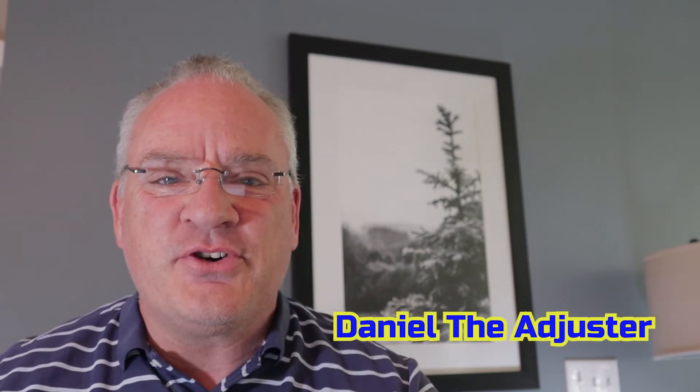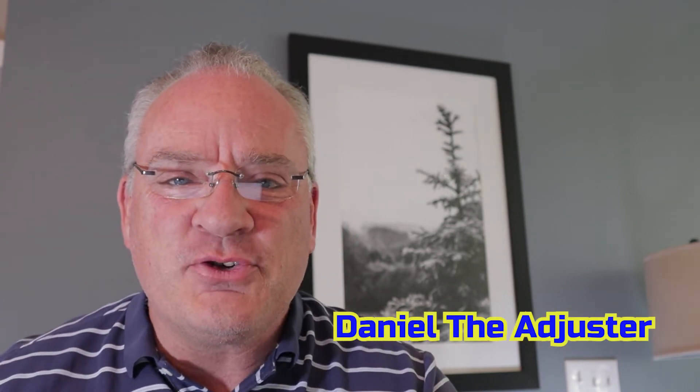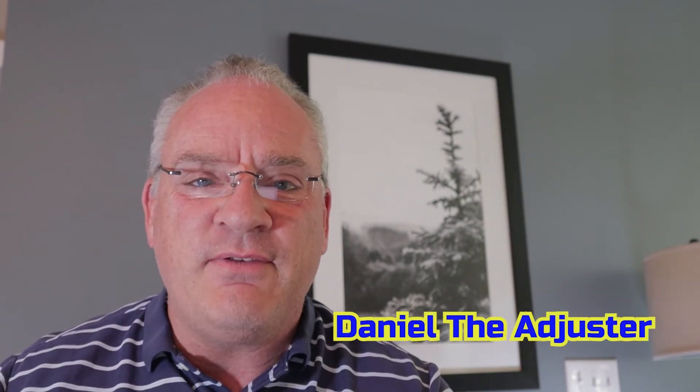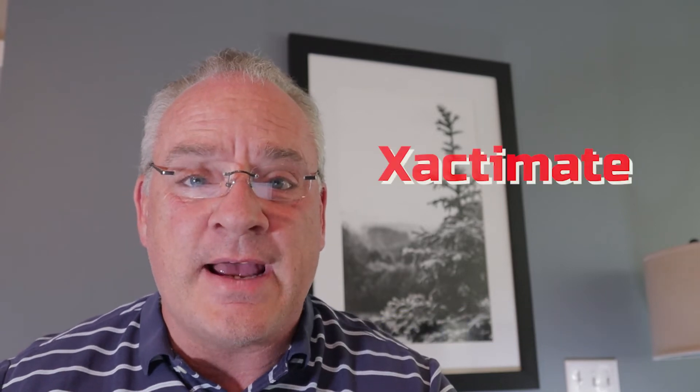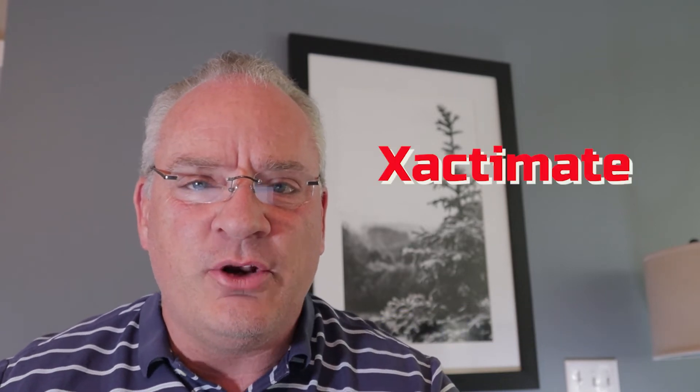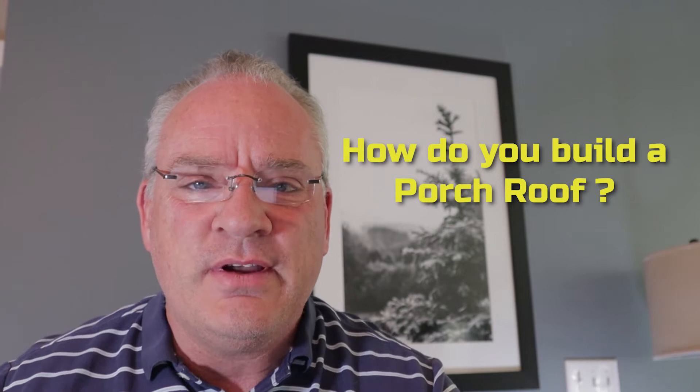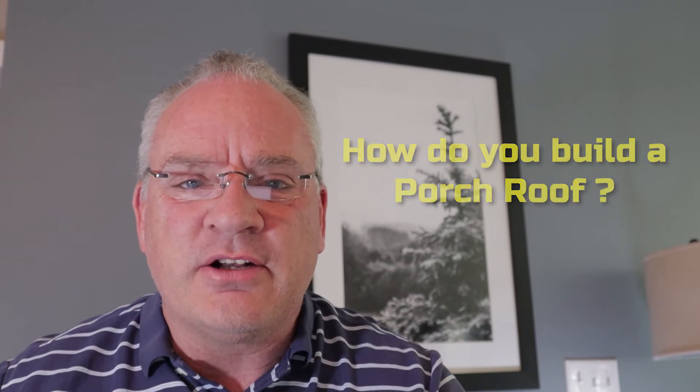All right guys, Daniel the Adjuster. Thank you so much for joining me and we're here with another training video on how to work Xactimate. I know a bunch of you have said, how do you build a porch roof? Well, we're going to talk to you about that. So let's head over.